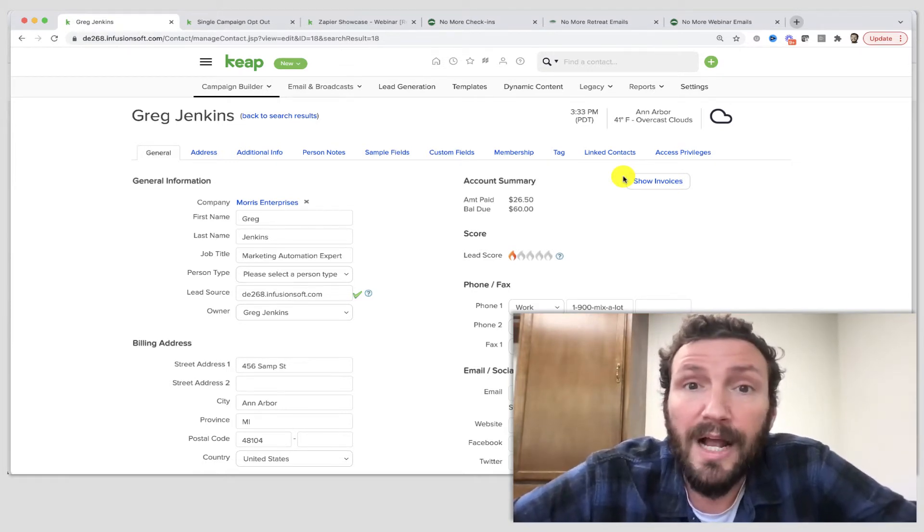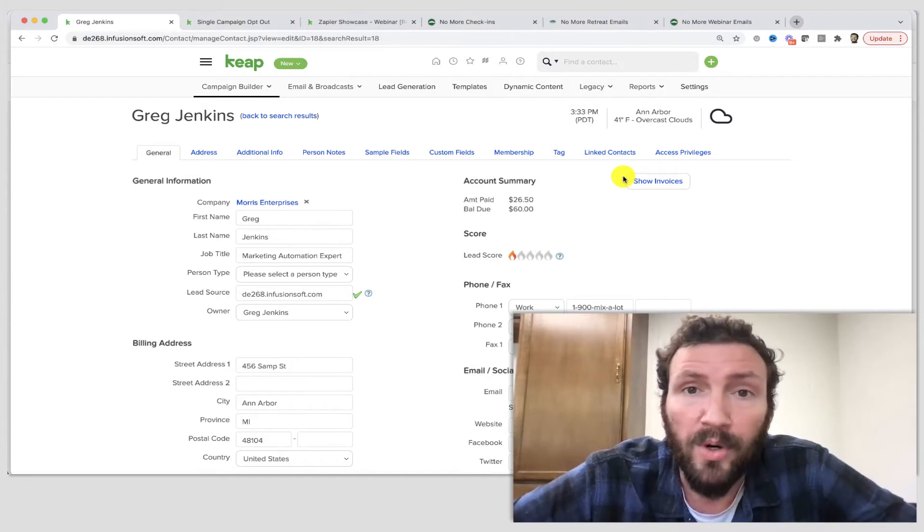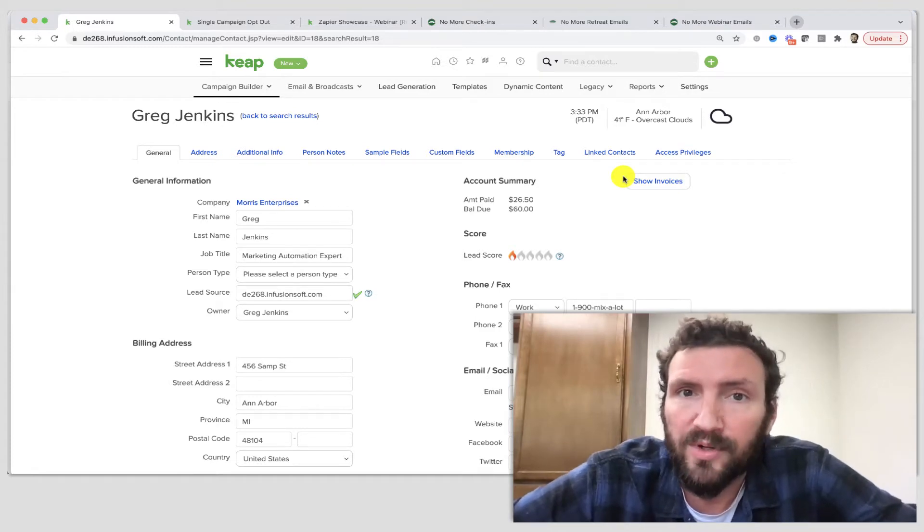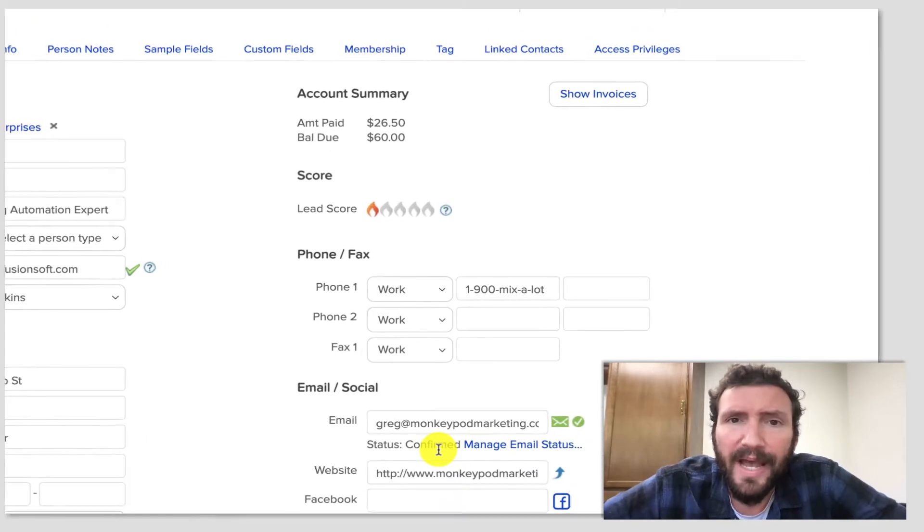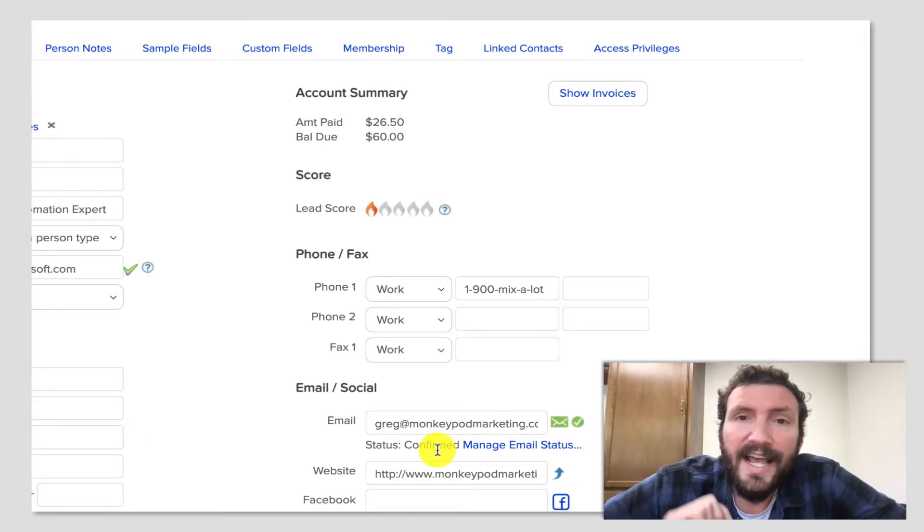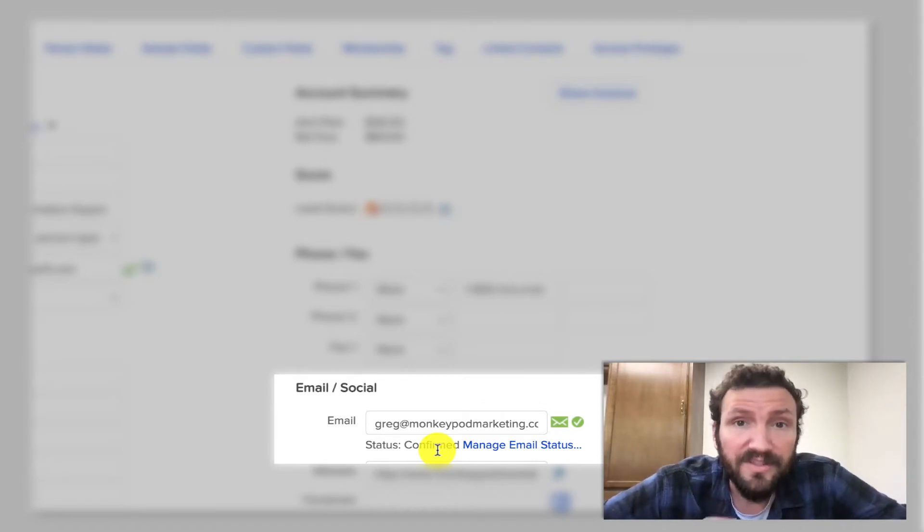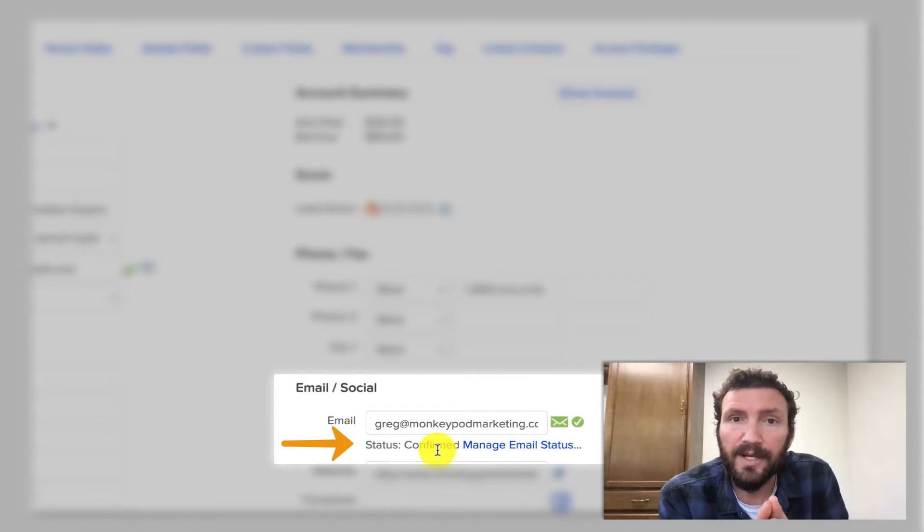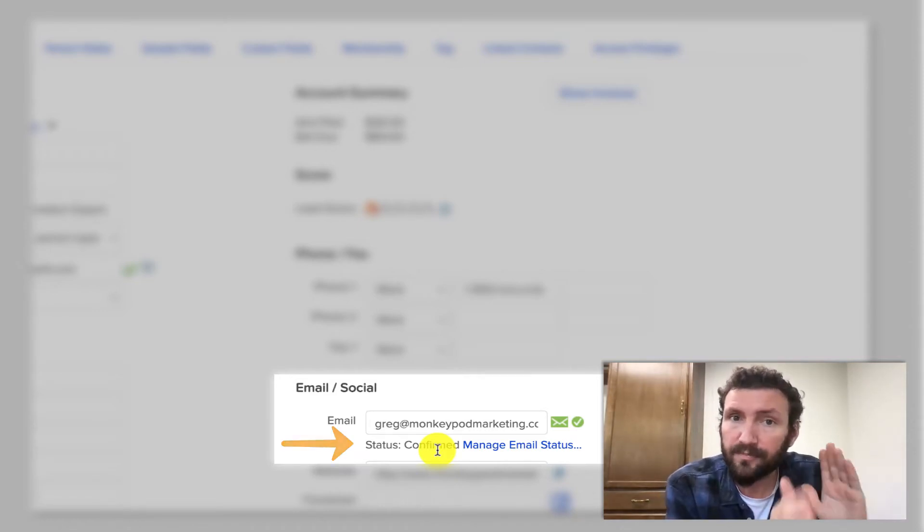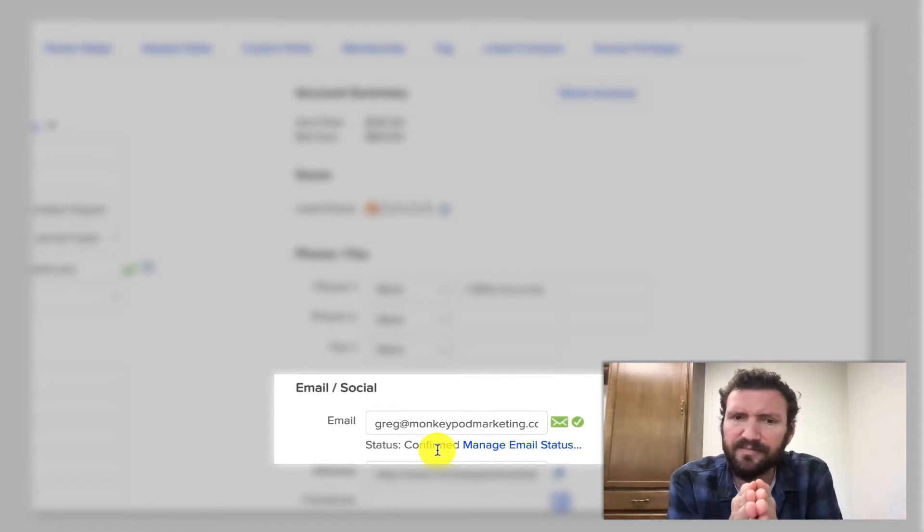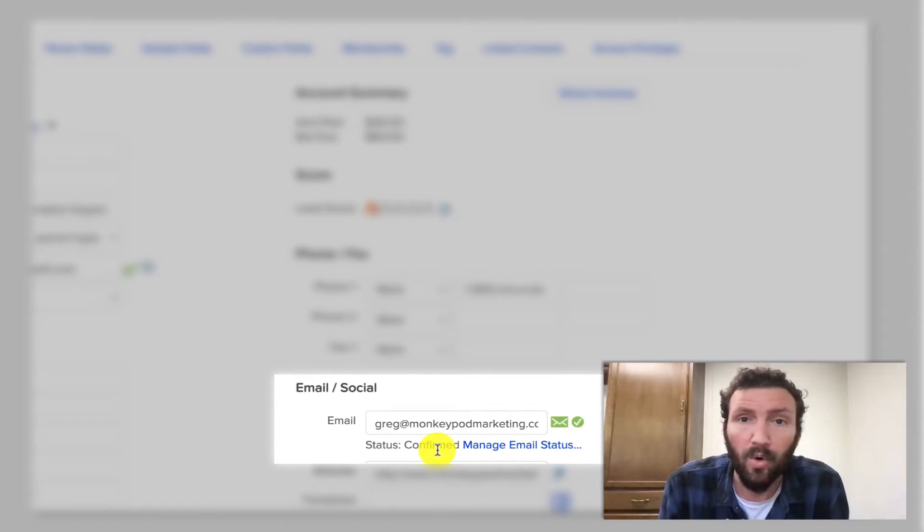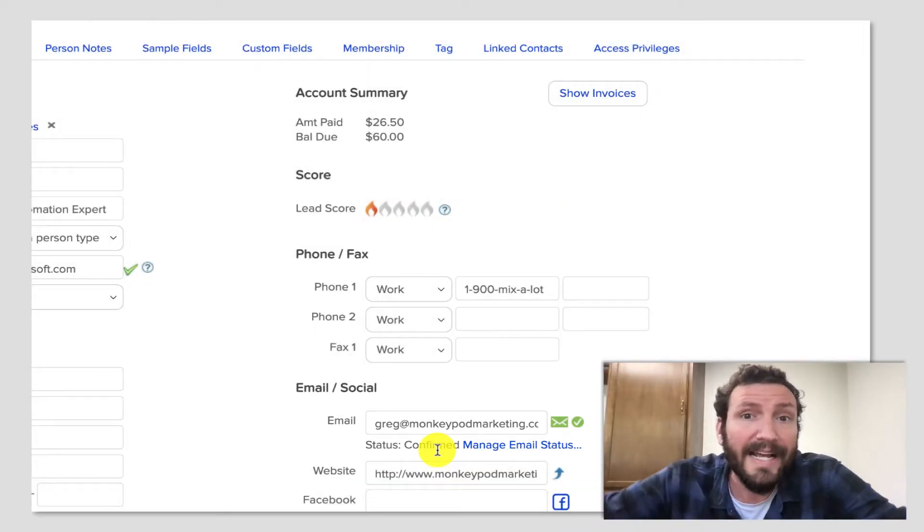But first, let me describe why this tactic is important and the problem that might lead you to reach for something like this. Inside Keep, any contacts you have or any email addresses that you've collected have an email status. That email status tells the system whether or not you can send automated emails to them. There's confirmed or unconfirmed, those are both fine, you can email those contacts. And then there's varying versions of unsubscribe or opt-out statuses, and those are ones that we can't email.